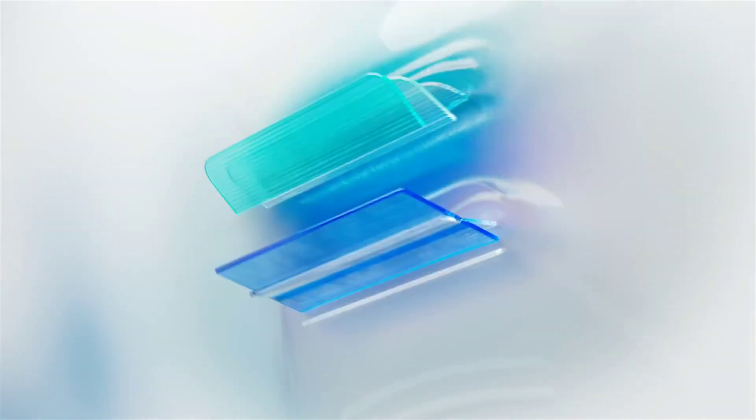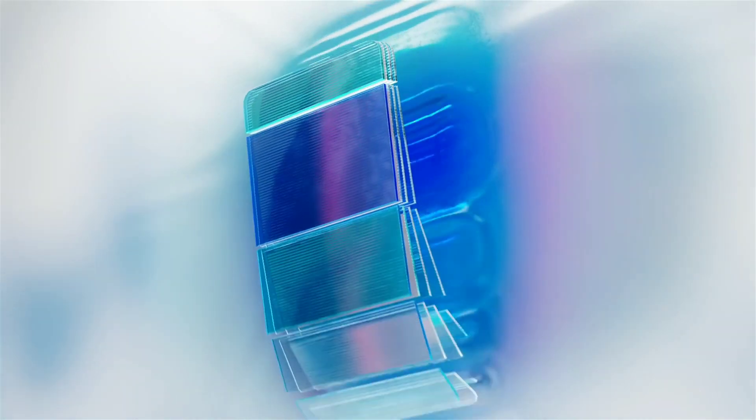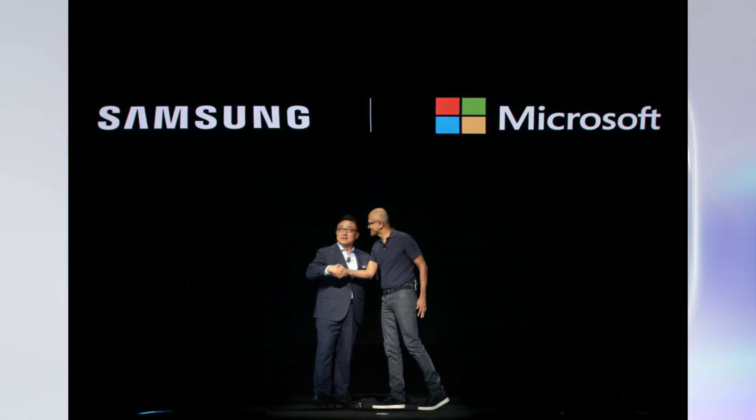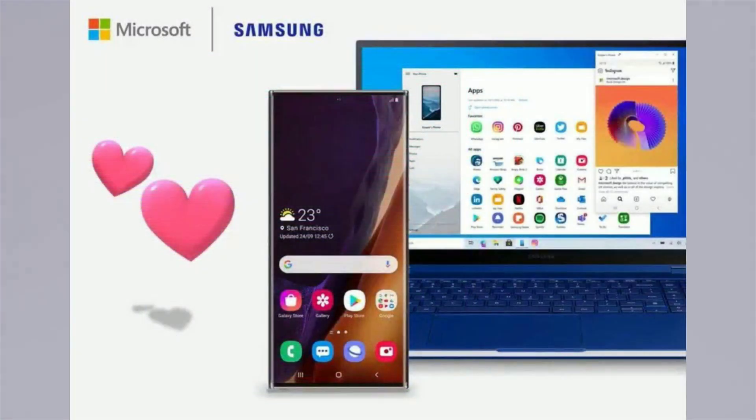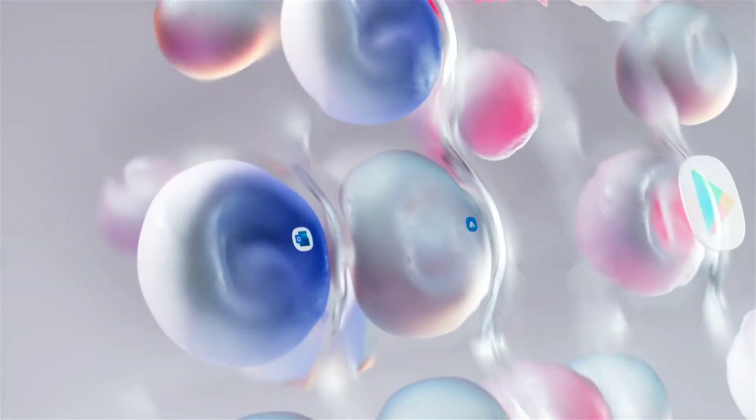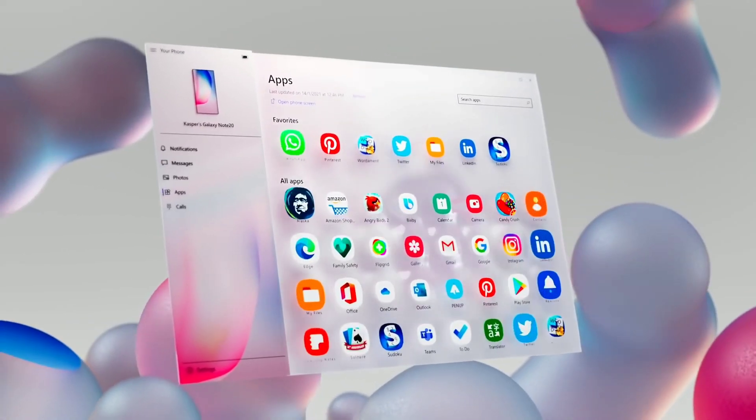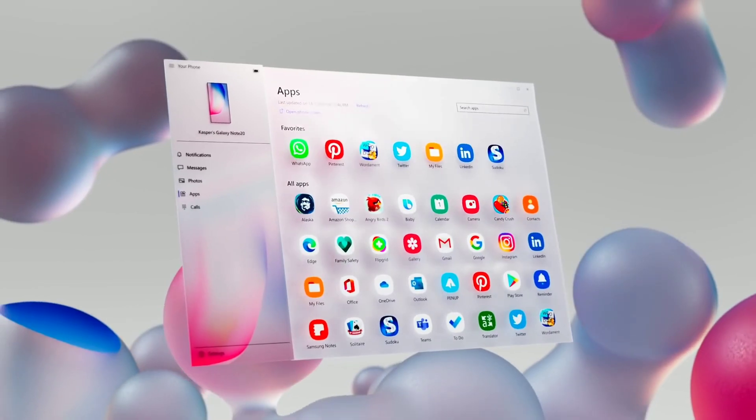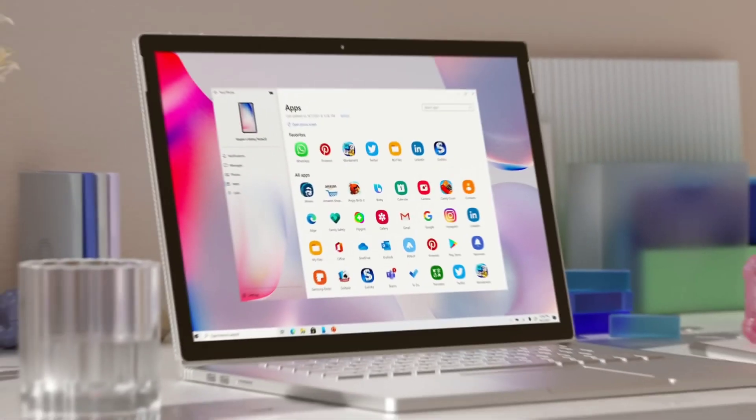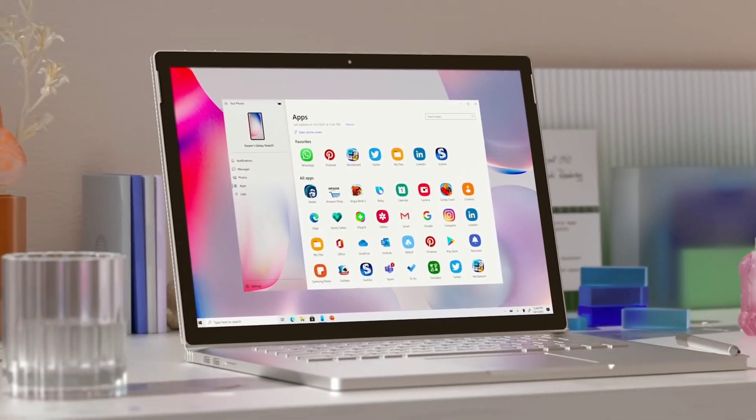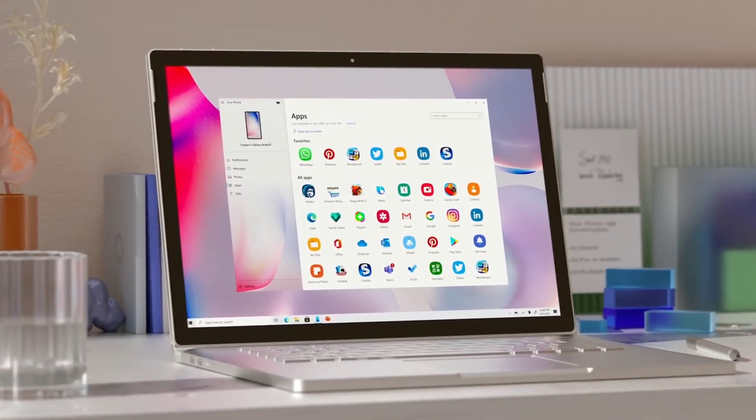For those unaware, Samsung and Microsoft have joined forces in recent years to improve the interactivity between Galaxy smartphones and Windows 10 PCs. This has resulted in some exclusive features in popular apps such as the My Phone app and Xbox on Windows features for those rocking Samsung Galaxy smartphones.